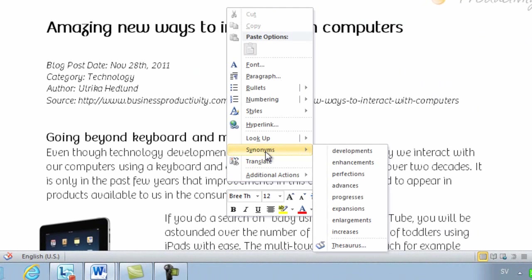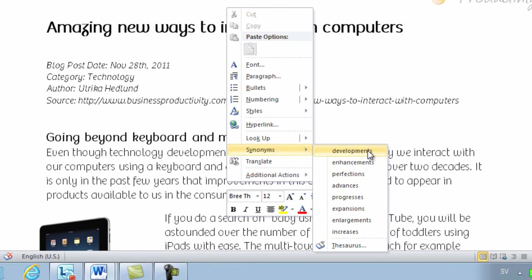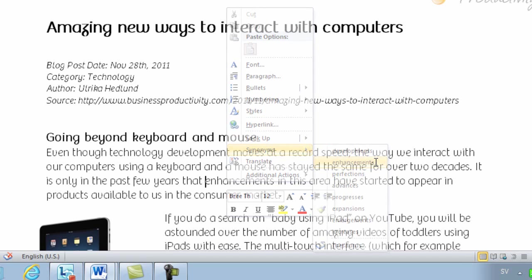Here, Word gives me a number of other options that I can use in my text. And in this case, I'll replace improvements with enhancements.